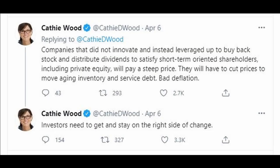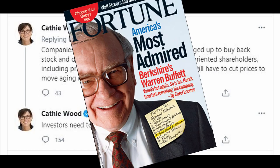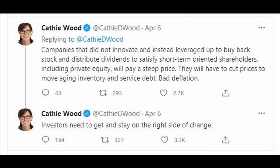Her stance conflicts with the Oracle of Omaha's indicator, featured in a Fortune article back in 2001 as probably the best single measure of where valuations stand at any given moment. With that, only time will tell which investor is right.